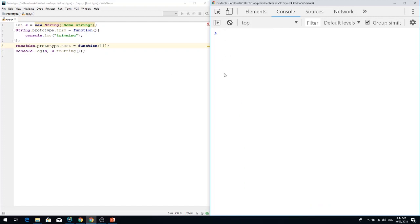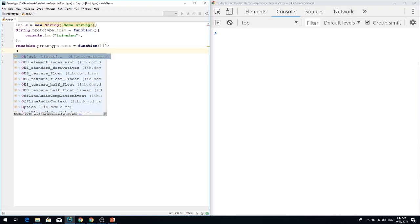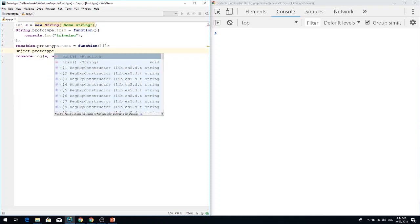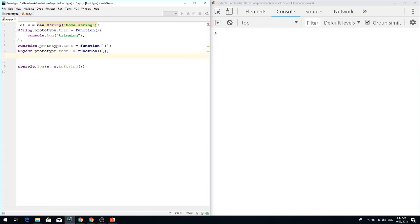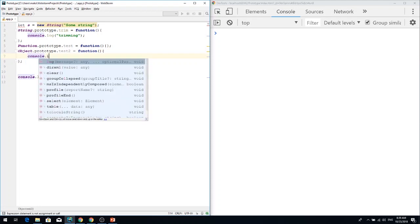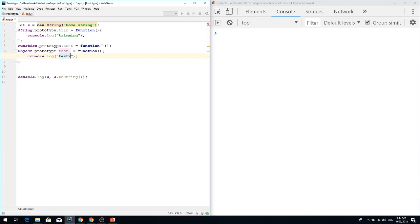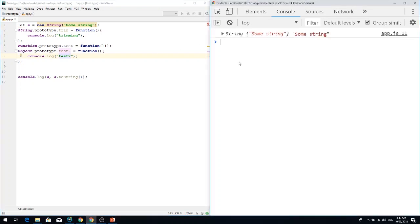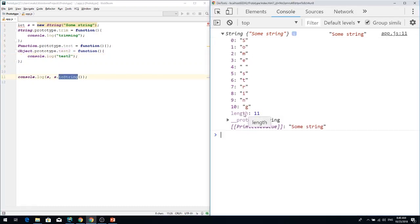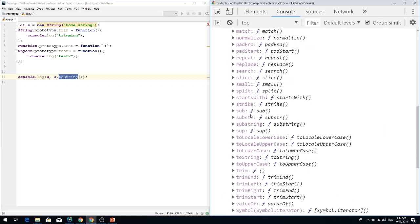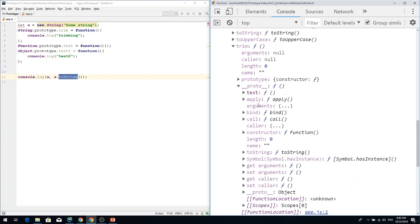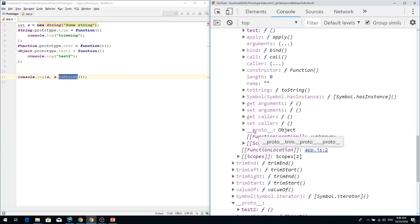As I mentioned before, every native object — String, Number, Function, all of them — extends from Object.prototype. So we can modify Object.prototype and add a test2 method there. We can see that the s variable's String.prototype has a prototype of Object which has test2. The trim function which has prototype of Function also has test — and Function's prototype of Object has test2 again.